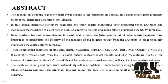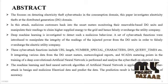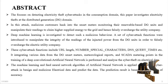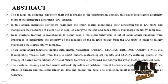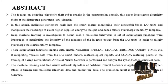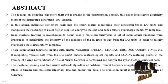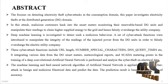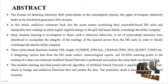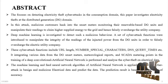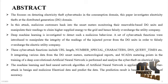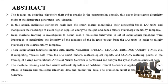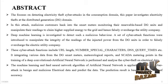These cyber attack functions include URL length, numbers, special characters, DNS query times, etc. Integrating various data from the DG smart meters, meteorological reports, and data metering points in the training of a deep convolutional artificial neural network is performed to analyze the cyber theft on electrical data. The machine learning and feed forward neural network algorithm of artificial neural network is applied to find the cyber attack training and malicious electrical data and predict the data. The prediction result is based on accuracy.